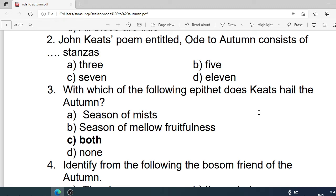Number 2: John Keats's poem entitled Ode to Autumn consists of how many stanzas? Options are: A. 3. B. 5. C. 7. D. 11. Correct option is A. 3.